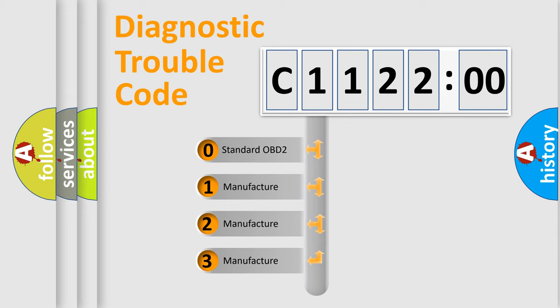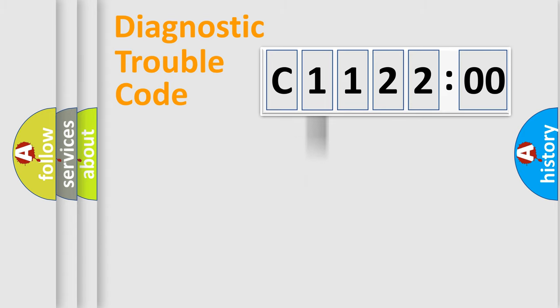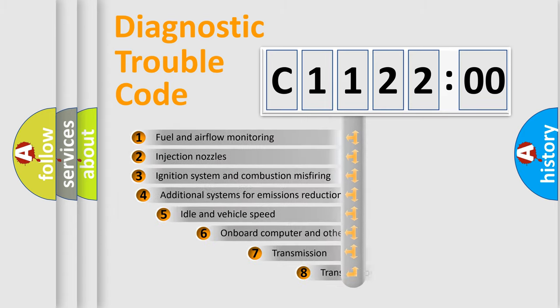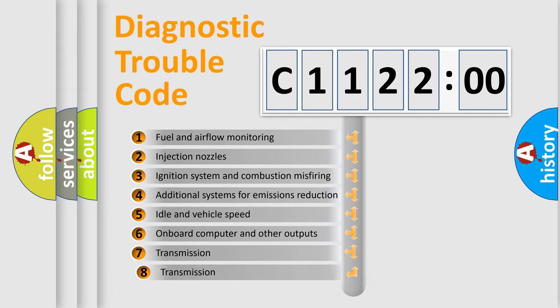If the second character is expressed as zero, it is a standardized error. In the case of numbers 1, 2, or 3, it is a manufacturer-specific expression of the car-specific error.